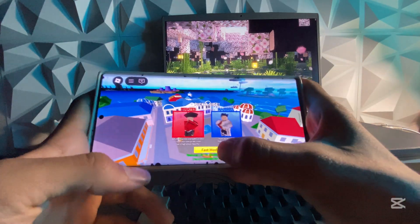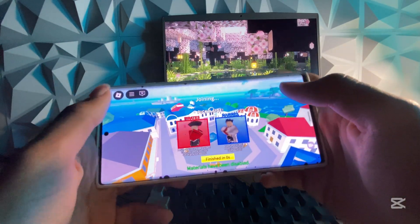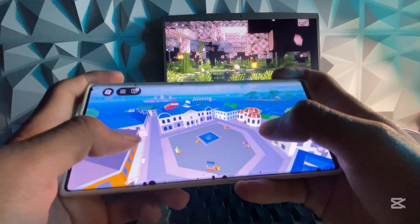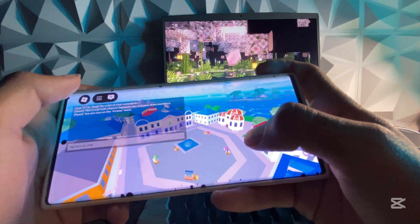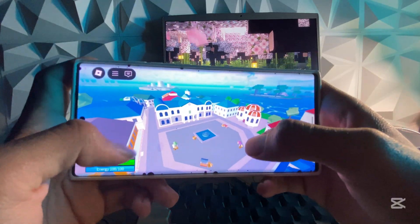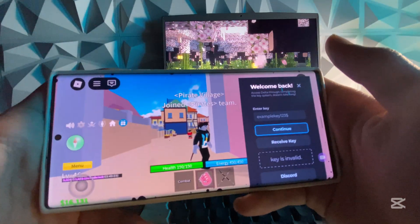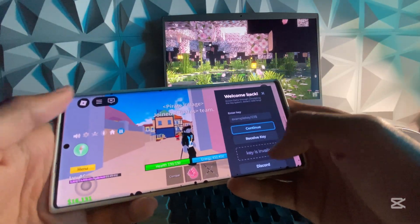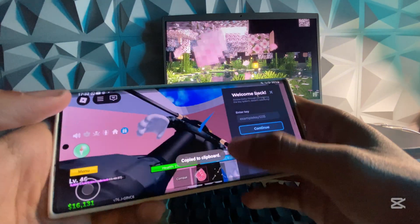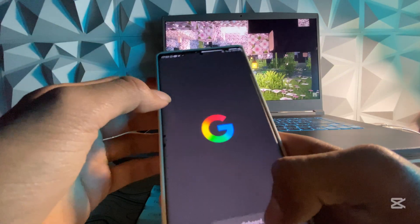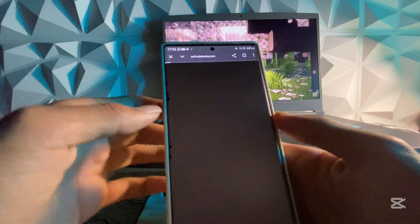As you can see it has loaded in. It is working perfectly. Now all you have to do is receive the key — that is really simple to do. Simply hit on Receive Key, it should be copied, then go to your browser, paste it, and hit Go.